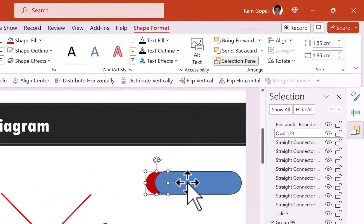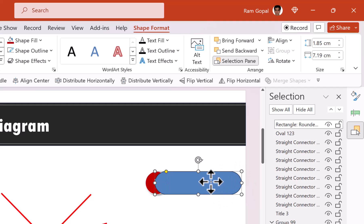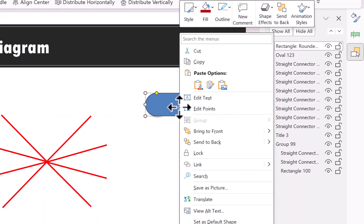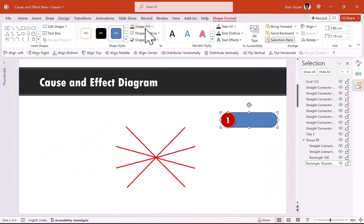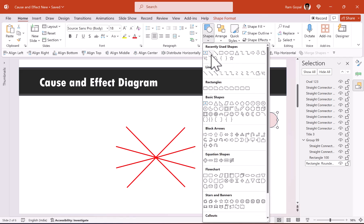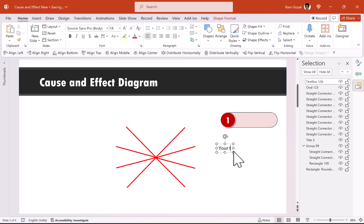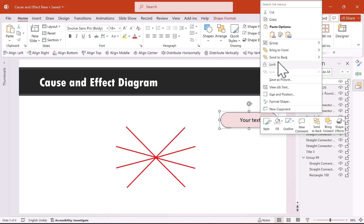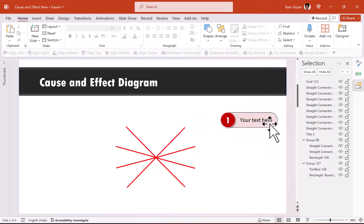Make sure the diameter of the circle and the height of the rounded rectangle match. In Shape Format you can see the diameter is 1.85 cm — confirm the rectangle height is also 1.85 cm. Right-click and send the rectangle to back, set a light red color, then add a text box with 'your text here' at font size 20. Select the text box and the shape, press Ctrl+G to group them, then send the group to back.